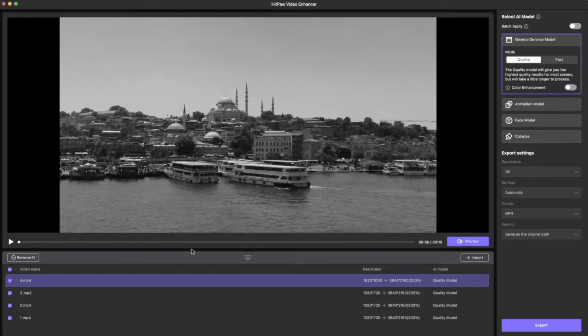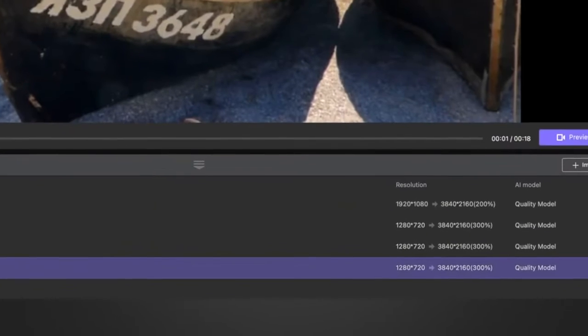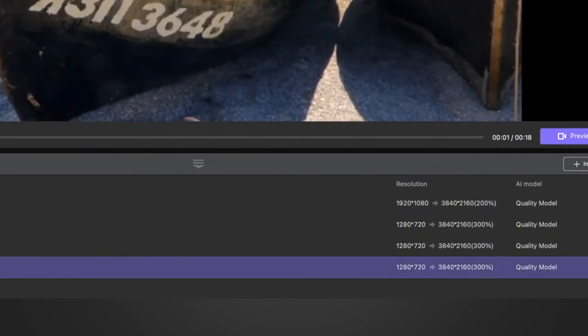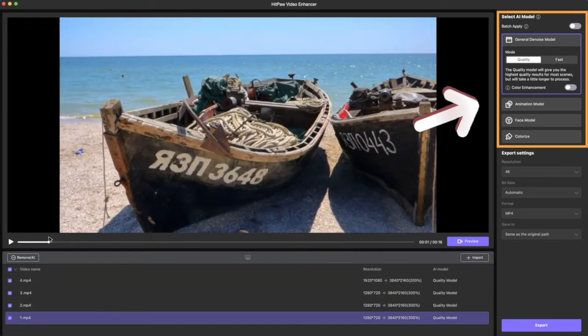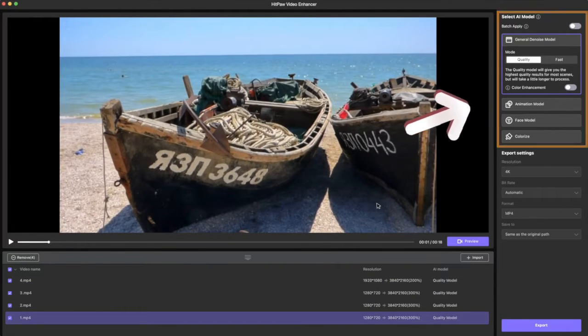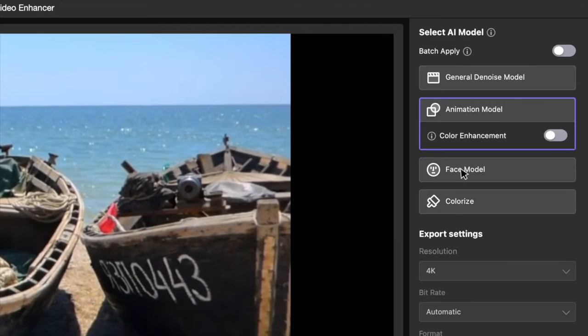After importing the videos, just click the plus button below and select. After the video is imported, the system will automatically identify the type of video and give the recommended AI model. But if you want to change, just select the video and choose the most suitable one.